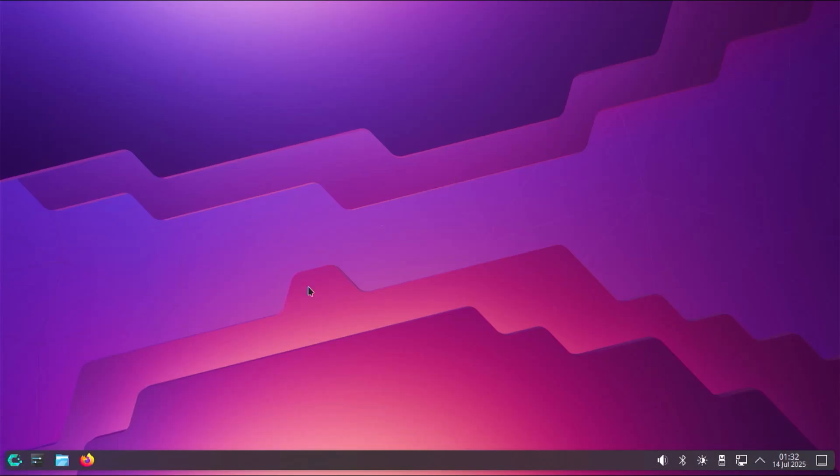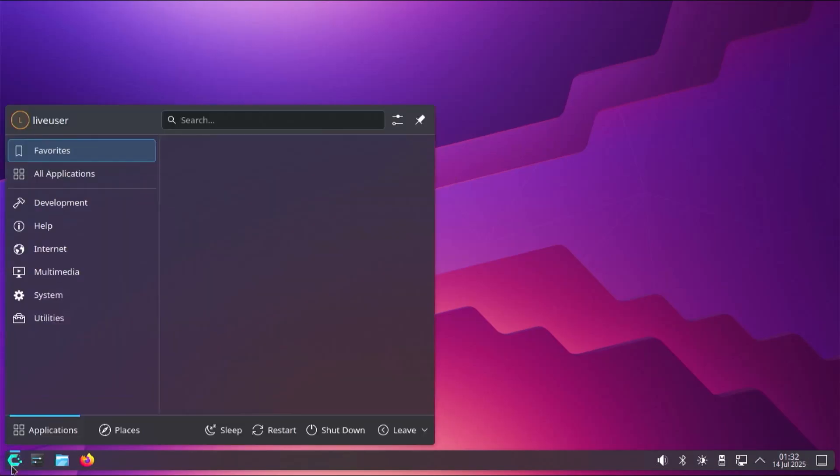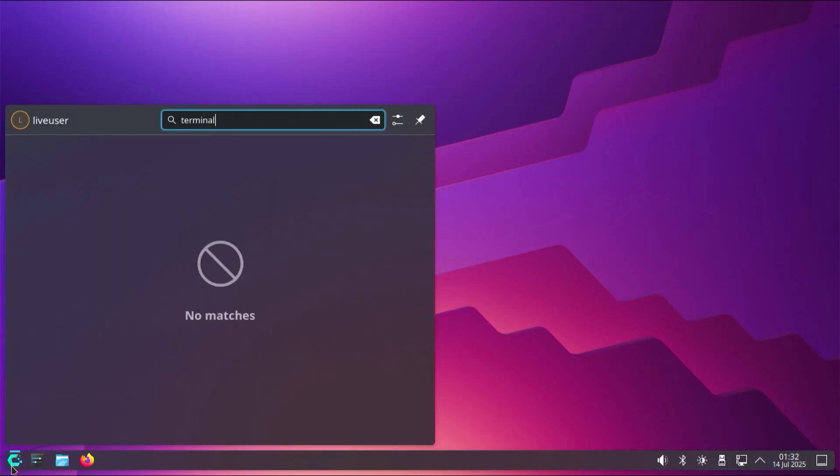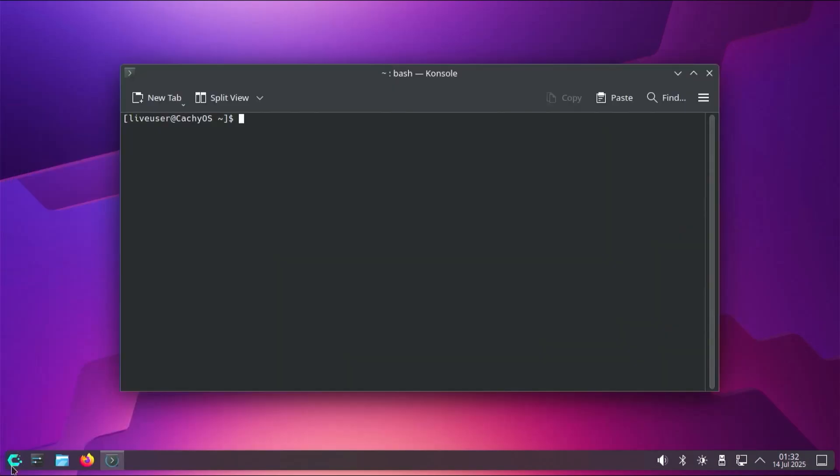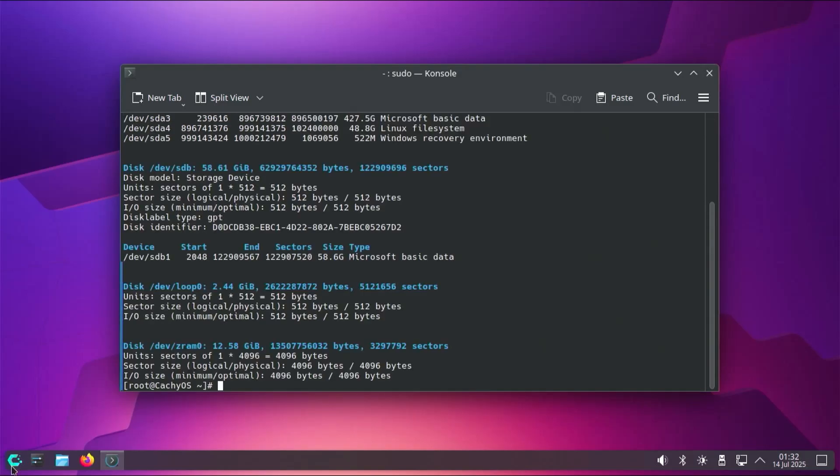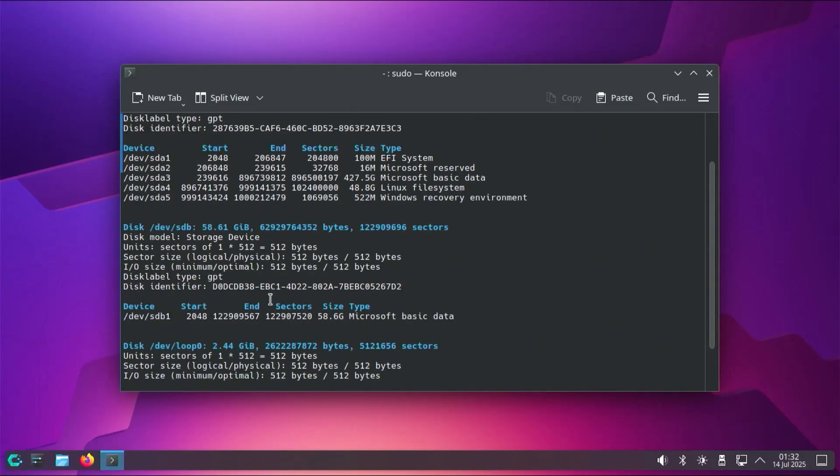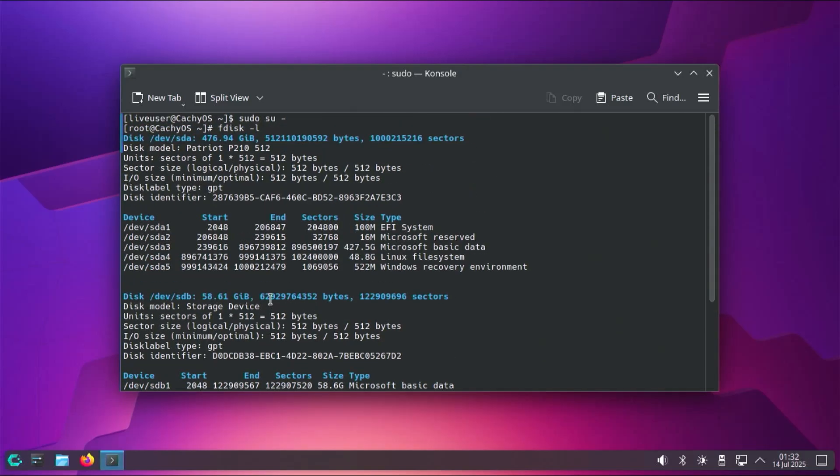I'm going to open up a terminal, and I'm going to sudo in, sudo su dash. I'm going to type in fdisk space dash l, and I'm going to scroll up and look for my disk. I'm going to locate my EFI system partition and my Linux file system partition, which is sda1 and sda4.